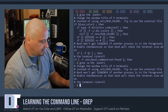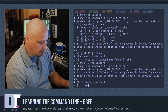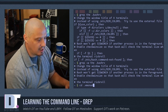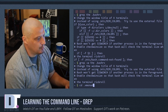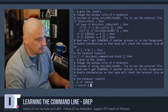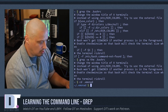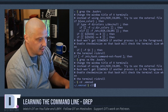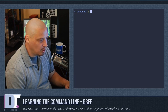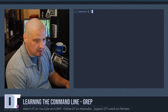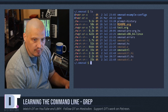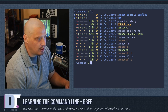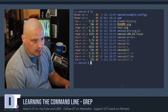Now let me cd into a different directory to play around — I'm going to cd into my .xmonad directory, which contains all the files of my xmonad window manager. Let me clear the screen and do an ls. These are the files within that directory.